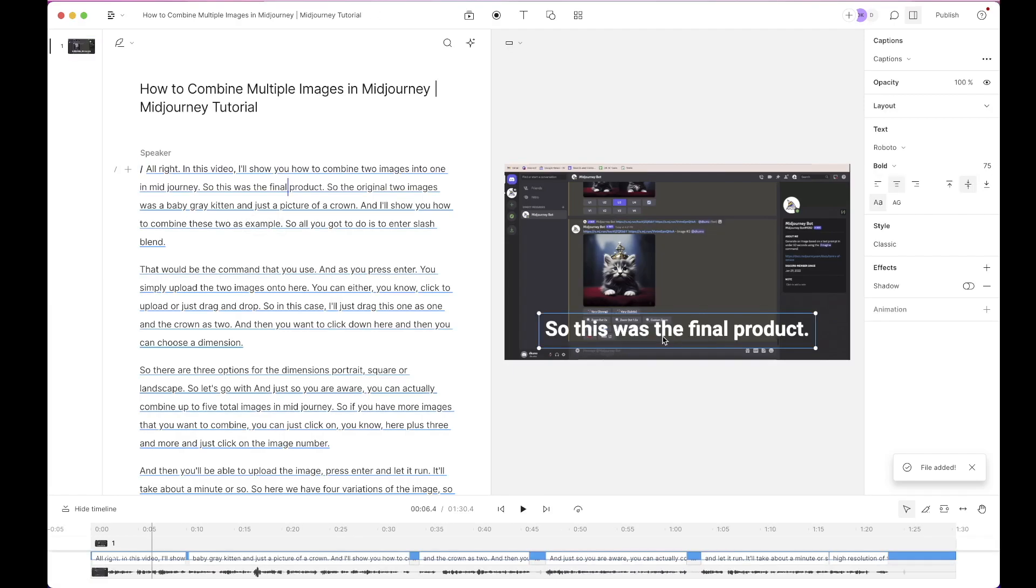So this is how the default style of the caption looks and you can customize it. Customizing it is super easy. Just come here to the right side.